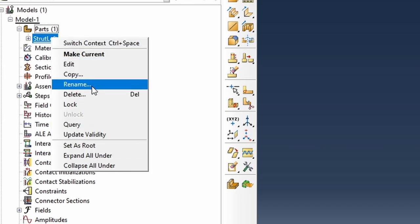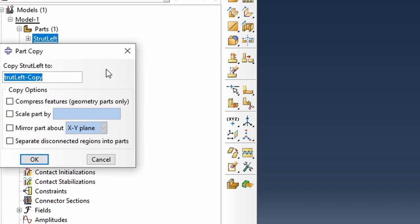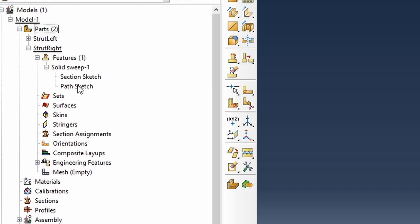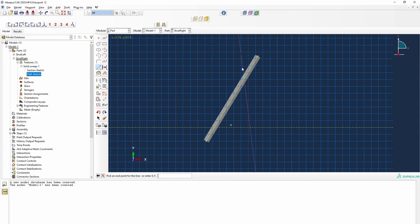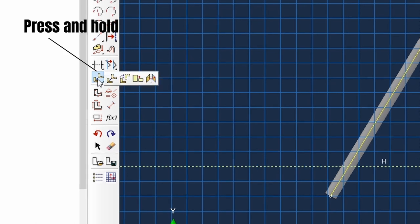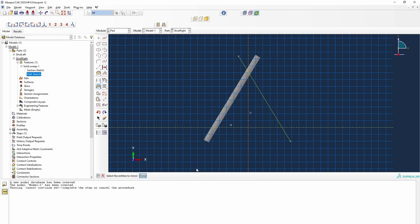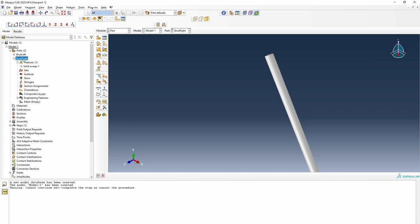We can do the same to create the right strut by creating a copy. I'm going to take a mirror image — first I introduce a mirror line, then select the mirror option. This creates the other alternative, which is fine. We finish with that and regenerate to make sure it's there. Basically, we've now got the two struts.